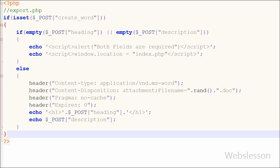So our coding part is complete for generating word file from HTML by using PHP script. I have saved this code and will check it out in browser.